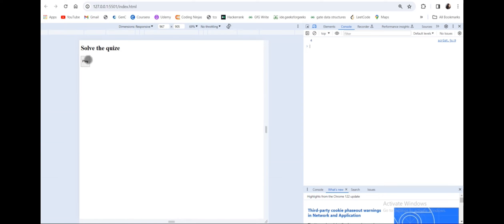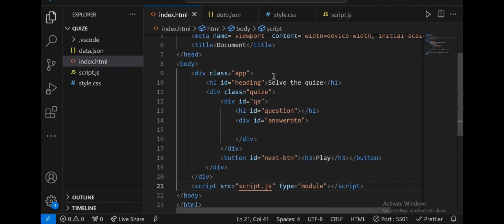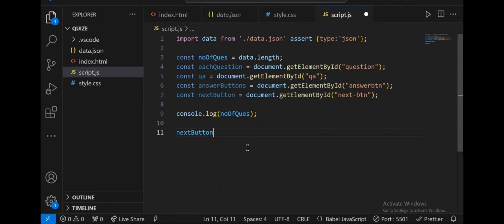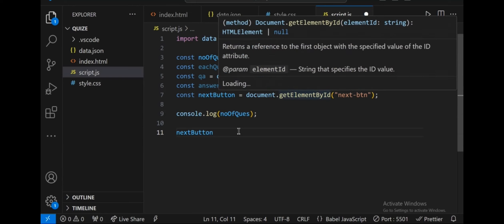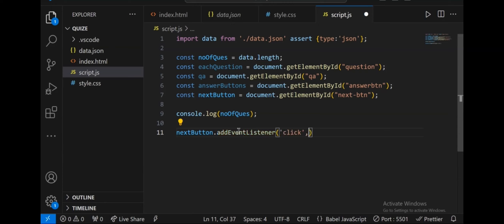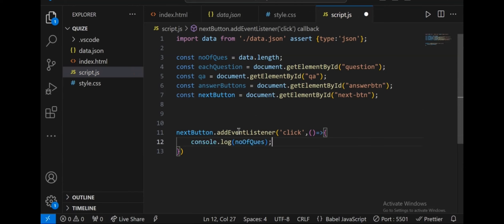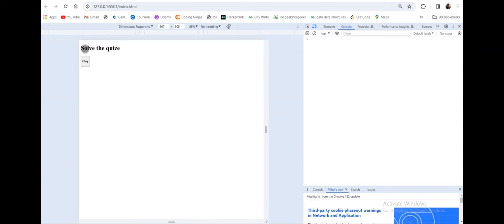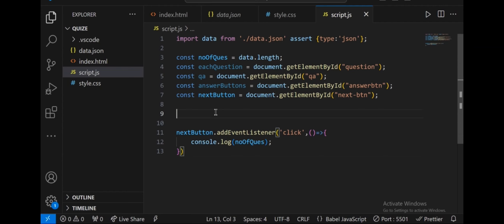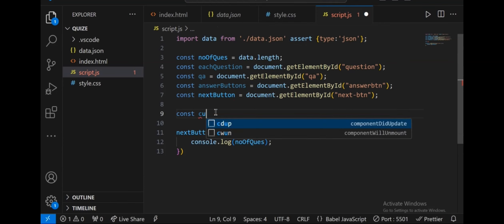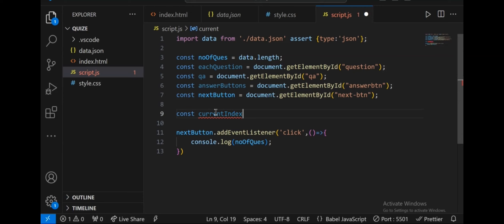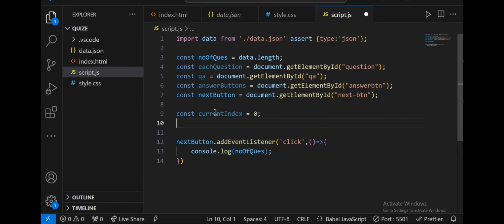Now I will trigger an event whenever I click on the play button so the questions appear. In script.js, I'll add an event listener to the next button (ID next btn) for a click event. After clicking, console.log shows the number of questions. Now I will take a constant currentIndex initialized to 0 and a score variable also initialized to 0.